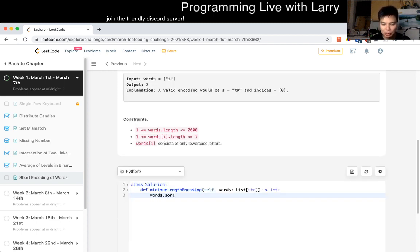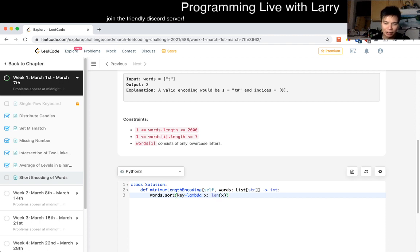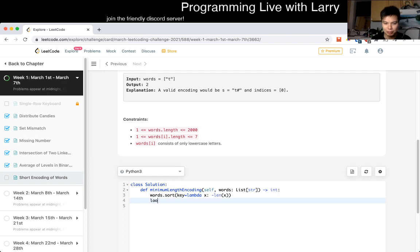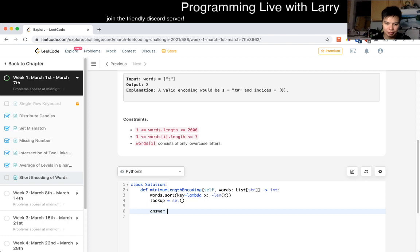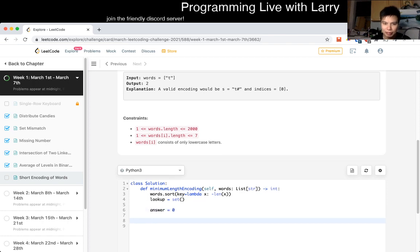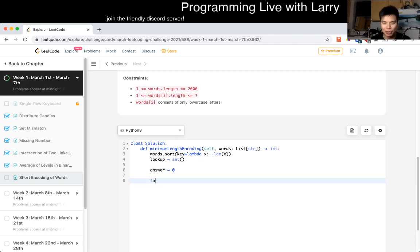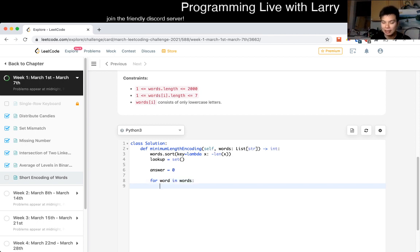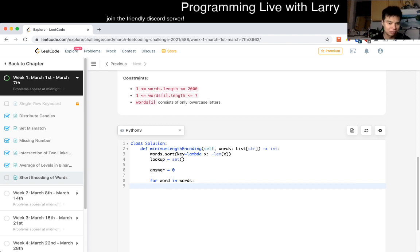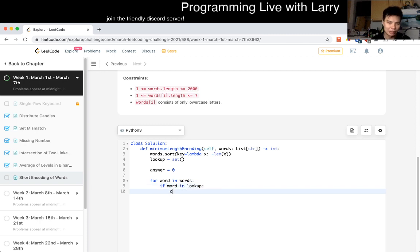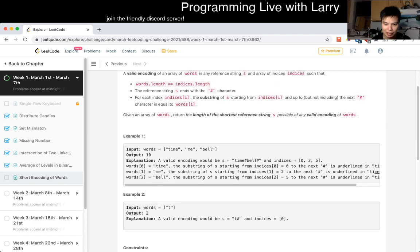So let's sort the words by key equals lambda x, we sort this by the length, and we want to sort it by the negative length so that we get the highest first. So then now we have a lookup table, actually it could be set because we don't really care about whatever it is. And then now we have an answer, terrible way of naming, but that's what we have for now. And then we can do something like for word in words, because this is already sorted by the longest to the shortest, so then that means that we can reconstruct and see if this was encompassed in a suffix by another string.